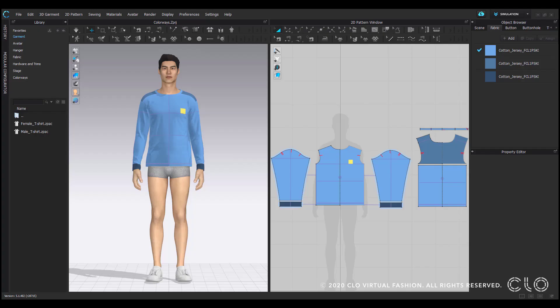Hello and welcome to the colorway portion of this training series. In this video I'll show you how to create colorways by using CLO's colorway mode.